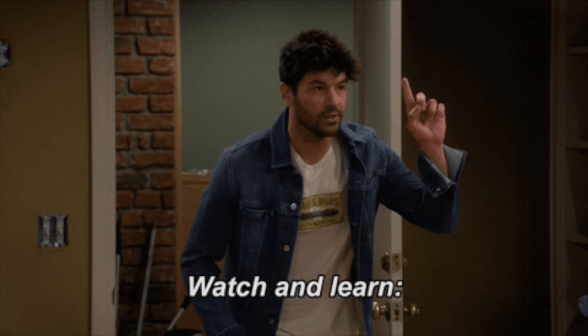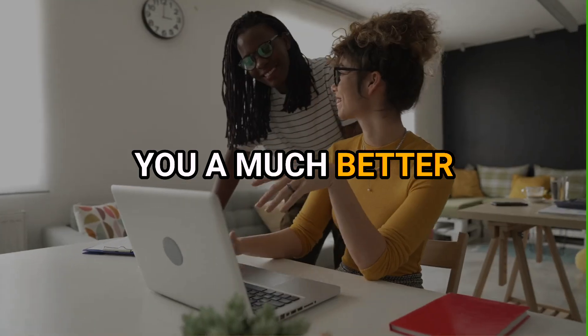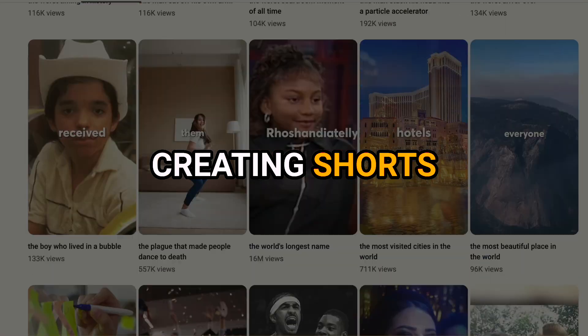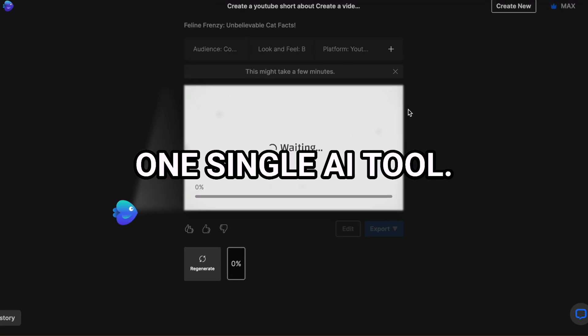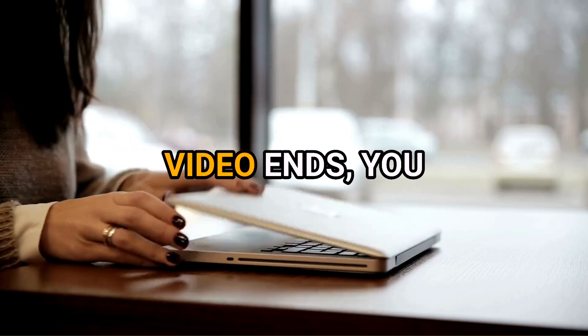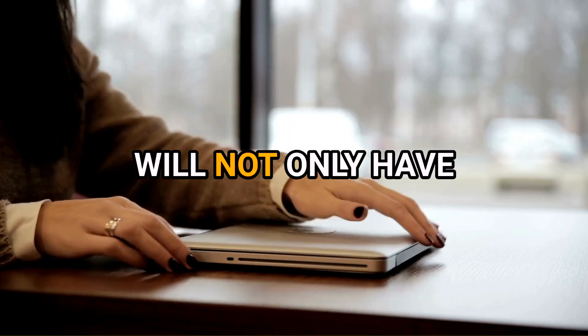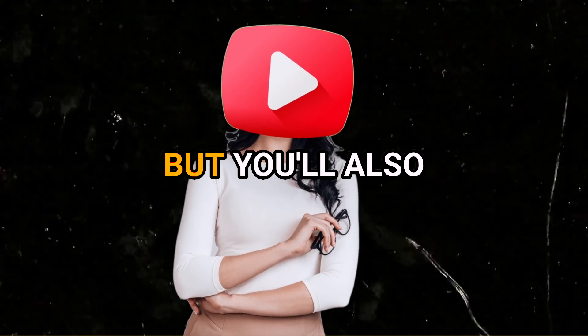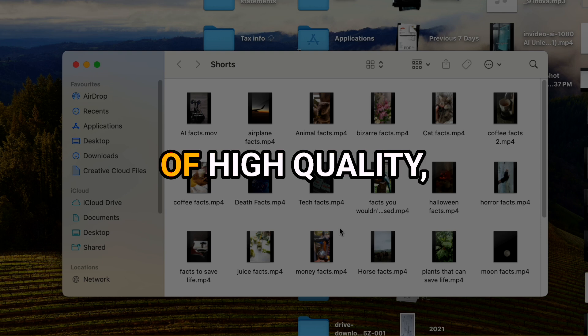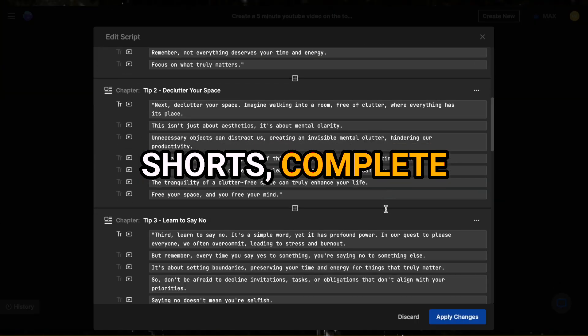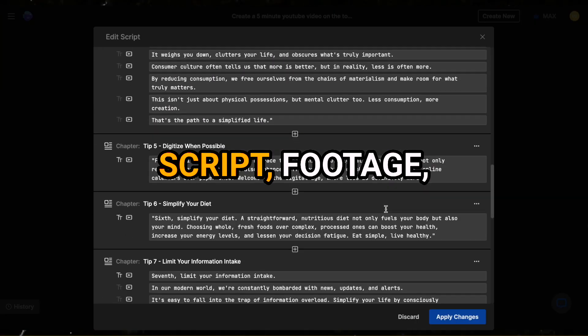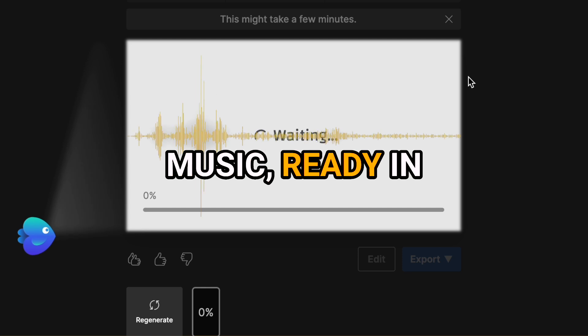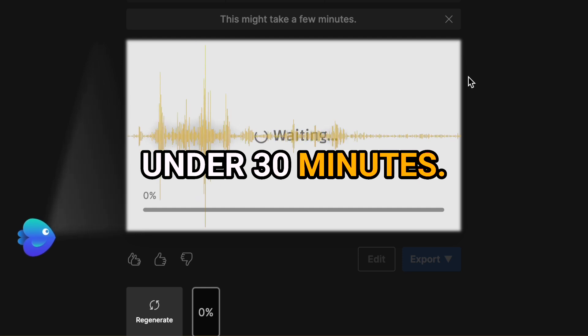So today we're going to show you a much better and much easier method for creating Shorts like these using one single AI tool. By the time this video ends, you will not only have your own faceless YouTube channel, but you'll also have a whole month's worth of high-quality monetizable Shorts complete with the right script, footage, voiceover, and music ready in under 30 minutes.